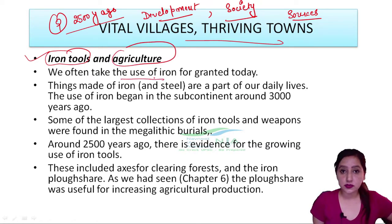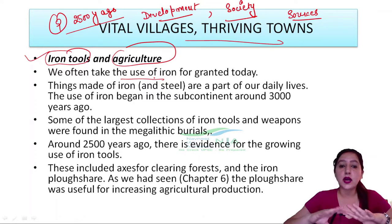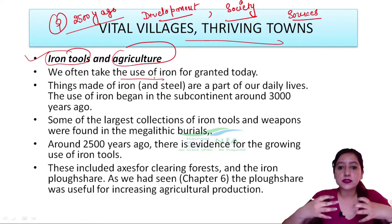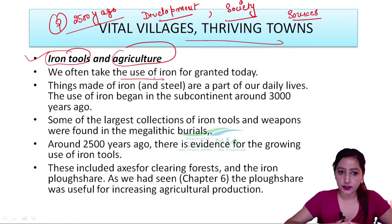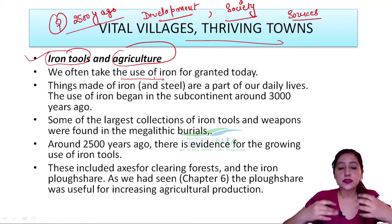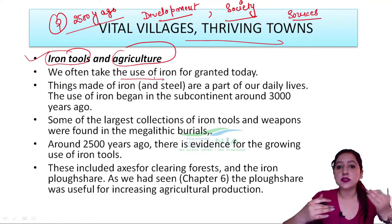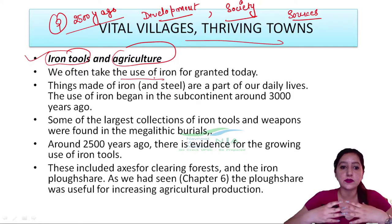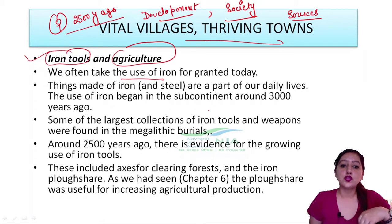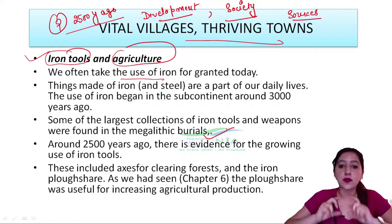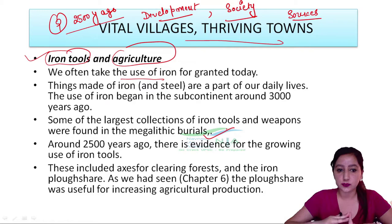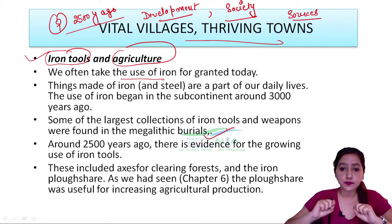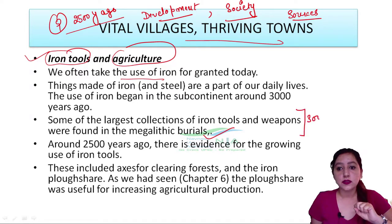If we talk about today, we take iron for granted. Things made of iron and steel are part of our daily life. The use of iron was around 3000 years ago. The largest collection of iron tools and weapons — where did we get them from? First of all, from Megalithic burials we got iron tools and weapons.